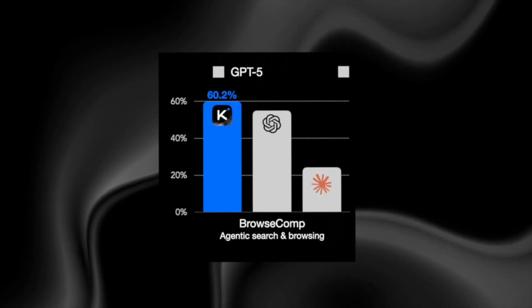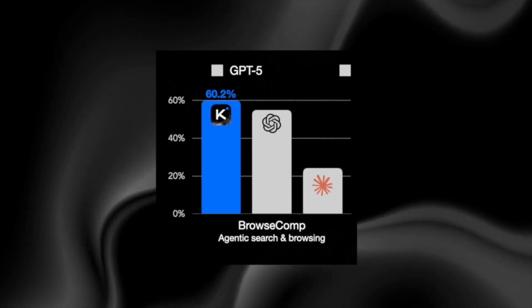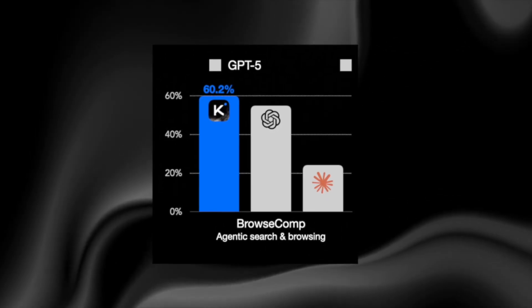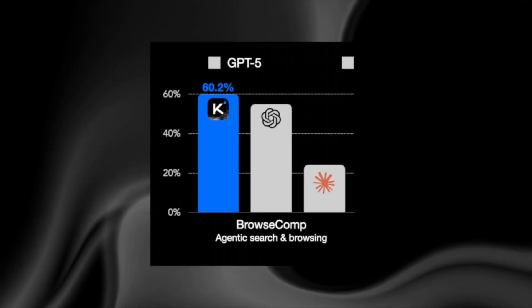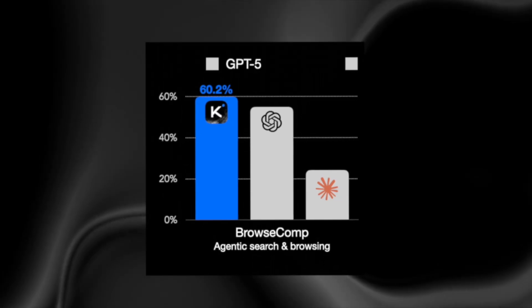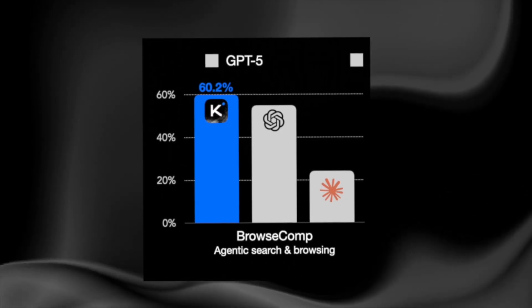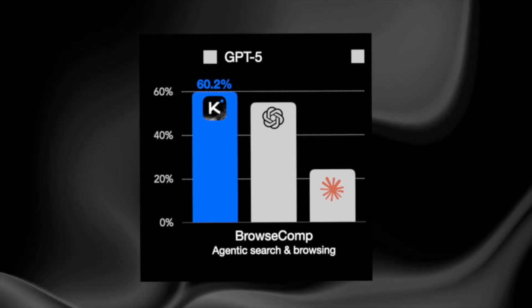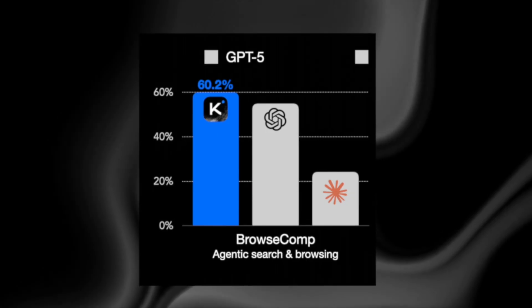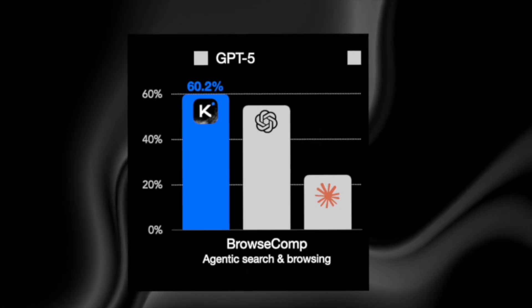Here, Kimi didn't just outperform. It delivered the highest score ever recorded, above 60%. GPT-5 stayed in the mid-50s. Claude collapsed to around 24.